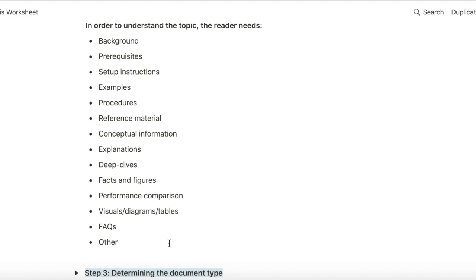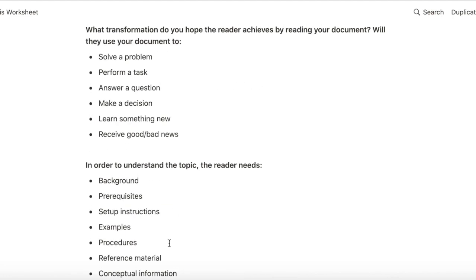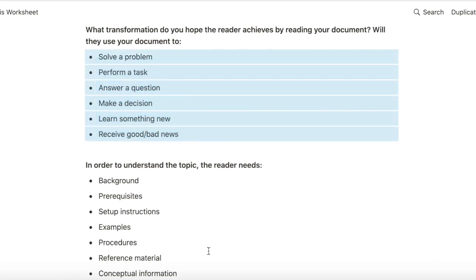What would help the reader achieve the goal that we identified in this step?